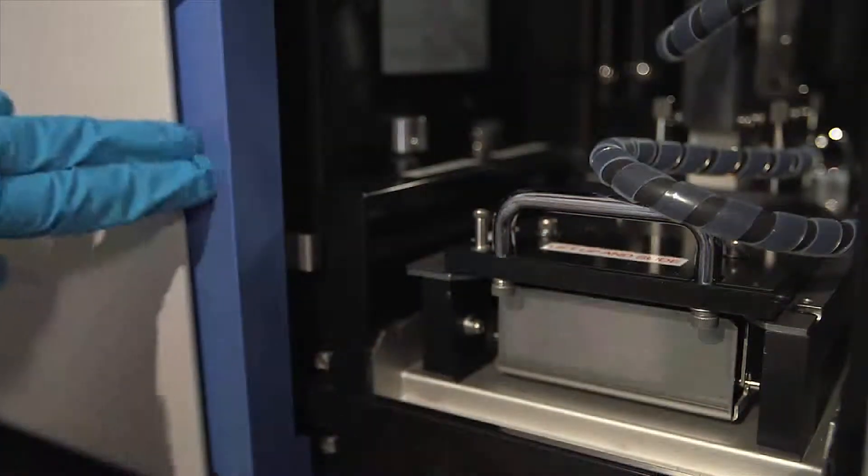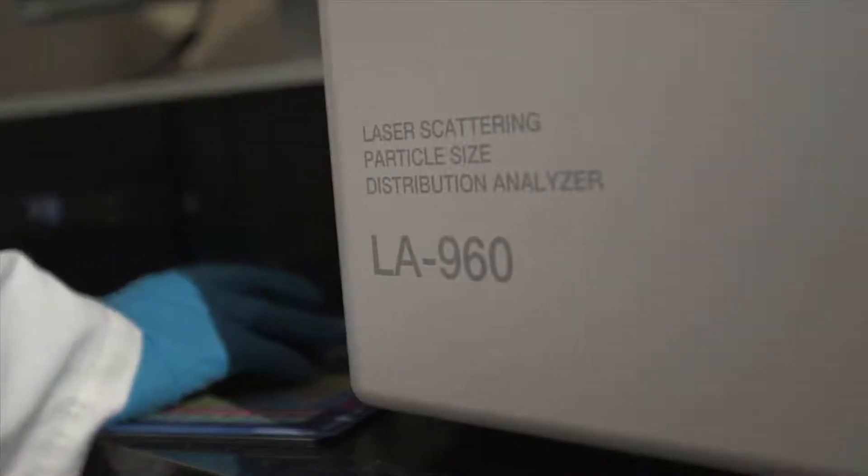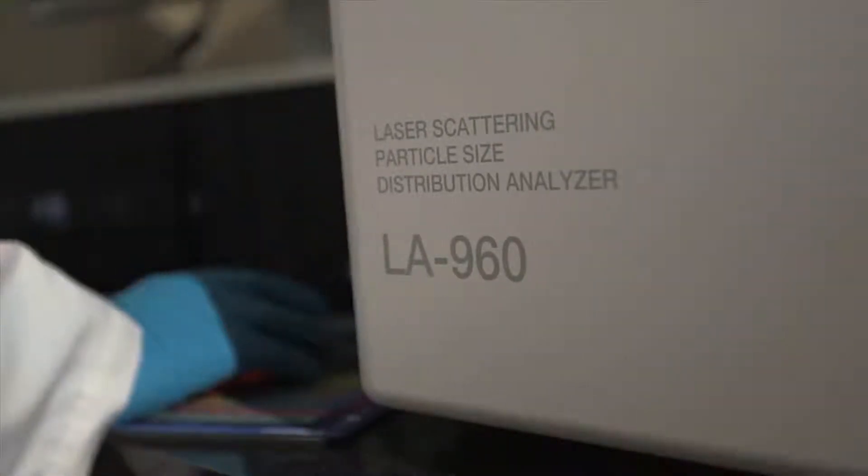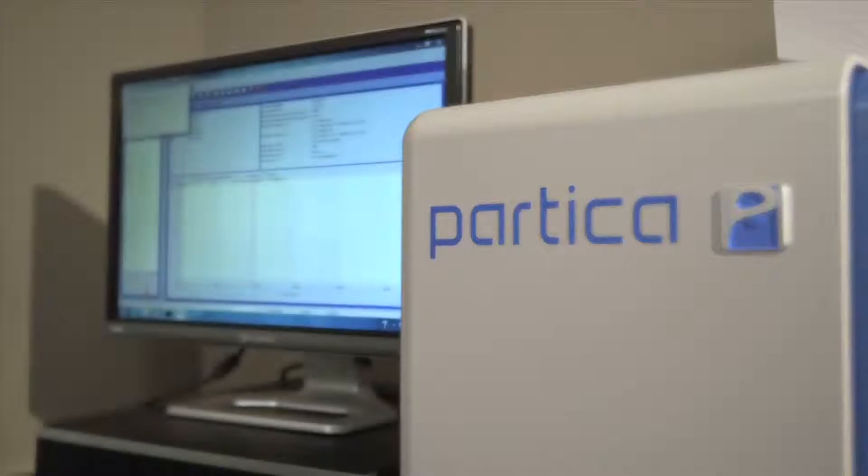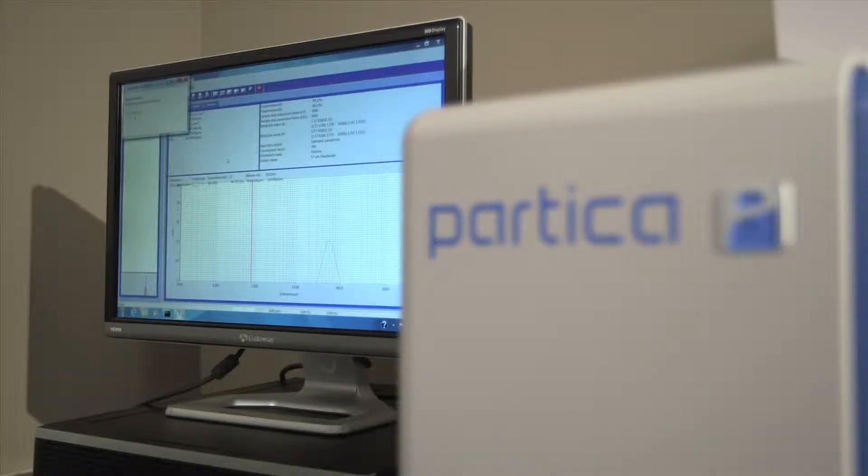Building on the successful LA950 platform, the LA960 combines intuitive software with the industry's most powerful sample handlers to produce trustworthy results. I've been very impressed with the reliability, quality, and most importantly their customer service.